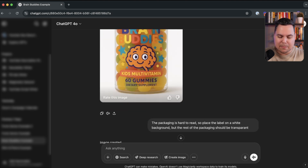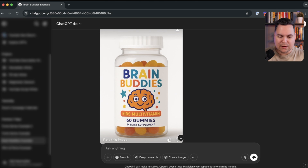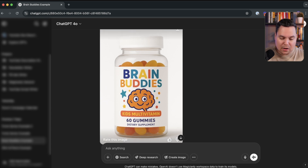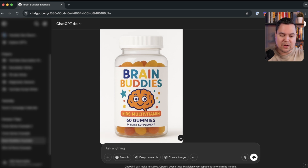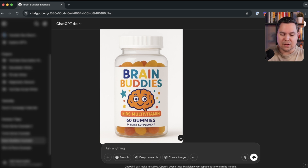To finalize the packaging I said: the packaging is hard to read, so place the label on a white background but keep the rest of the packaging transparent. The end result looks very good — it's partially transparent so people can see what's inside and the different colored gummies. This is already a solid package for this brand. This is especially useful for an e-commerce store launching a new product and wanting packaging inspiration. In the past you'd hire expensive agencies or designers; now you can just ask ChatGPT.